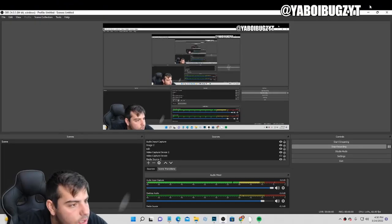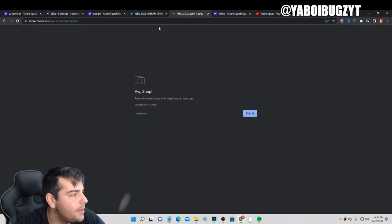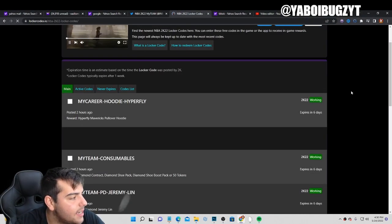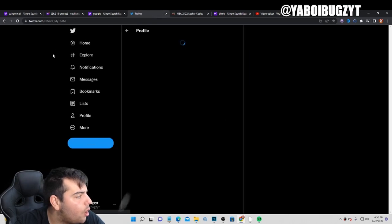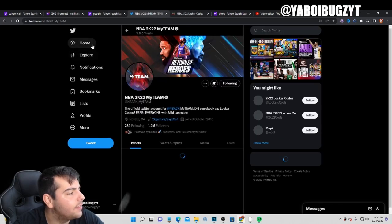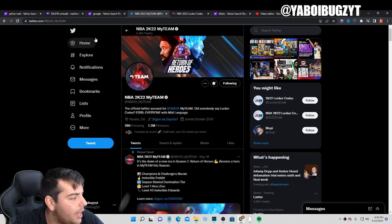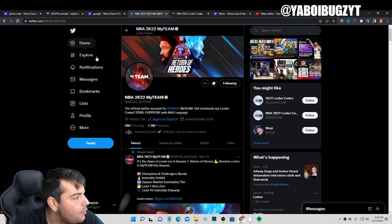Yo, what's good YouTube? It's your boy Bugs back on another NBA 2K22 MyTeam video. Today we're going over all the active locker codes in NBA 2K22 MyTeam.